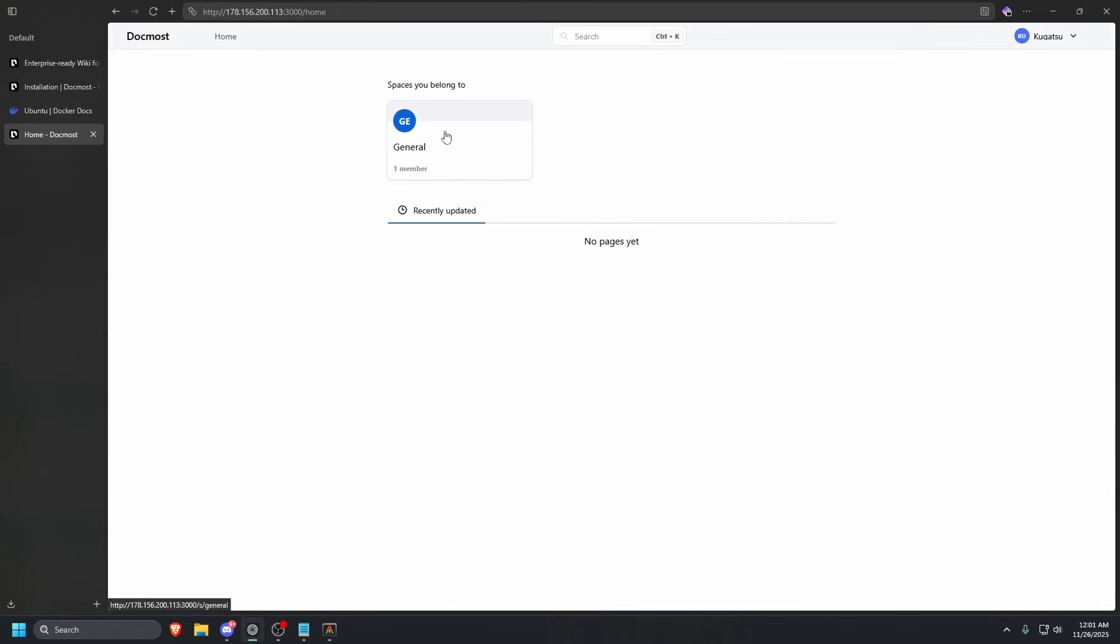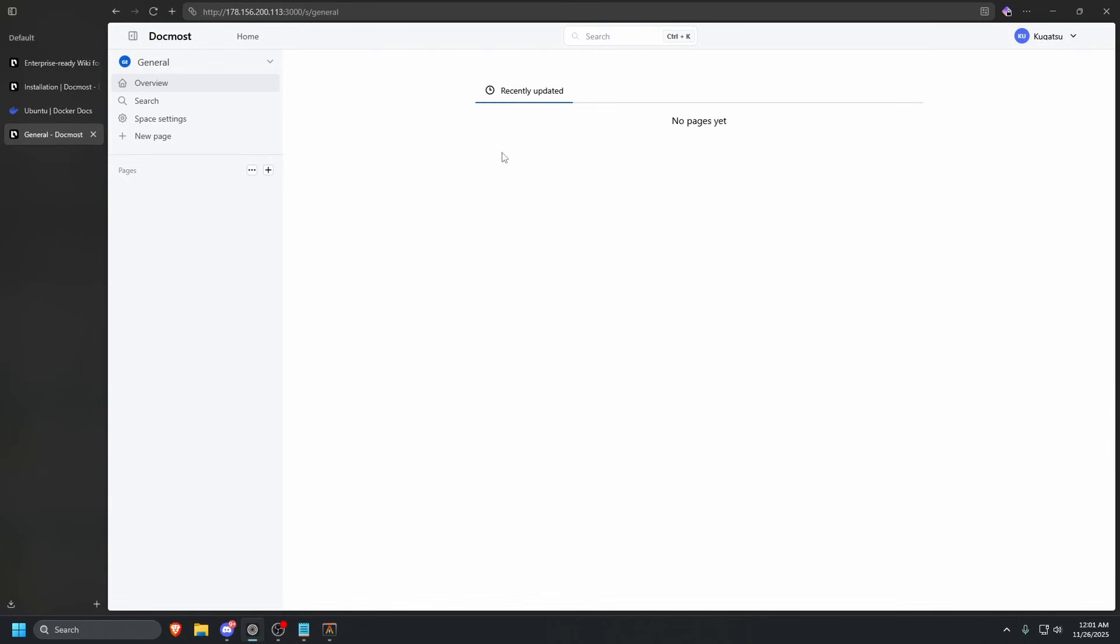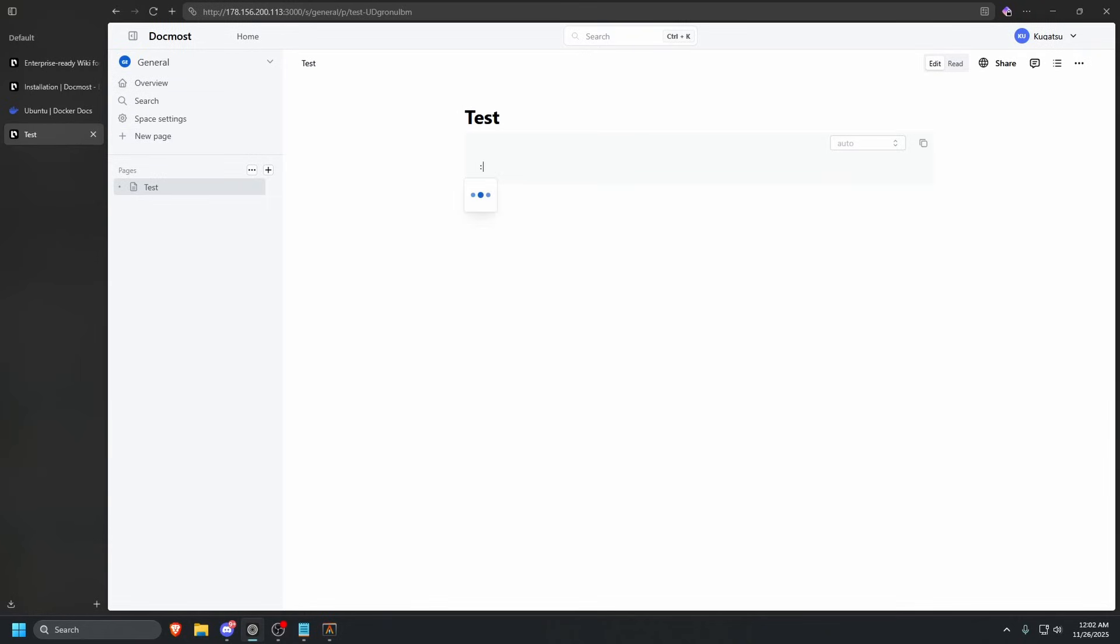So now that I went here, let's click general and we are here. Let's create a new page. Test echo. Hello. Actually, it's echo. Hello. And then we can do test.txt. Okay.